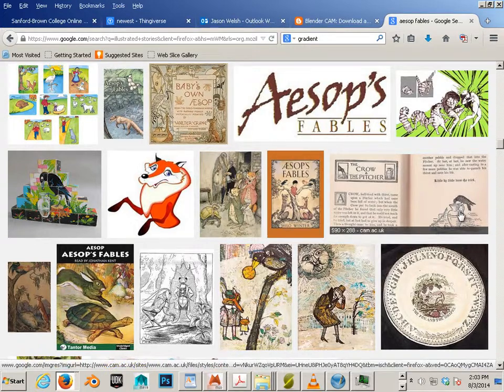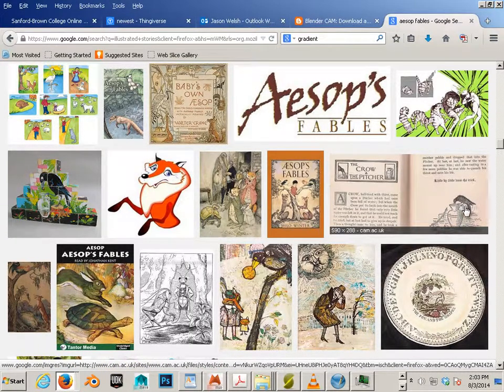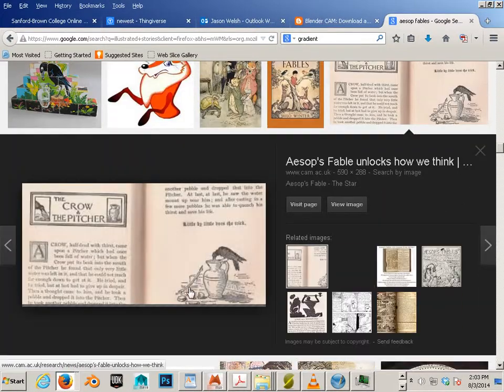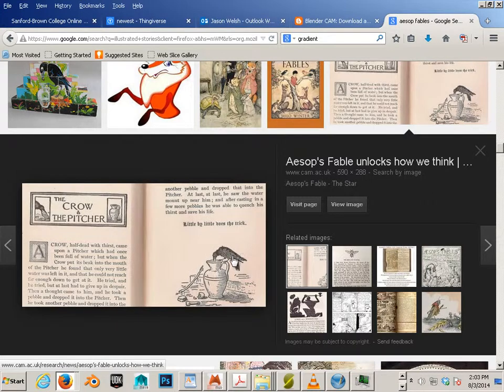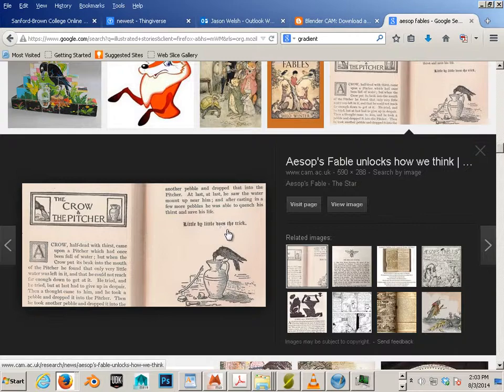So for this example right here, you see how they got the crow in the picture and they got the little tiny crow next to the picture and then they got the story next to it. That's what essentially we're making here.